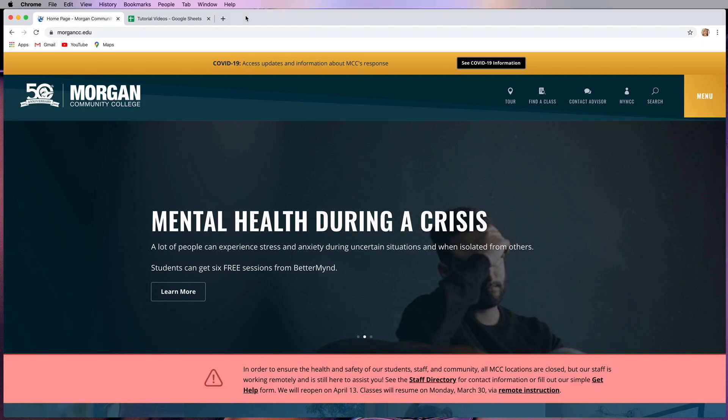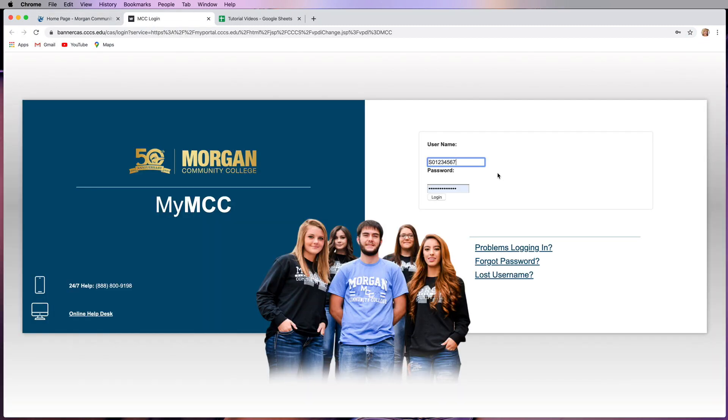To access your online courses, visit morgancc.edu and click on My MCC. From here, enter your S number with a capital S and your password.